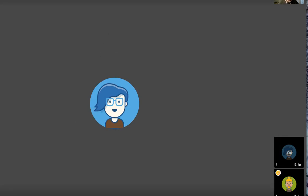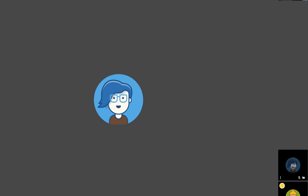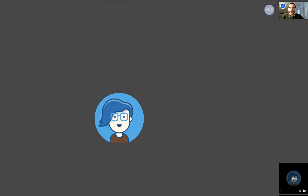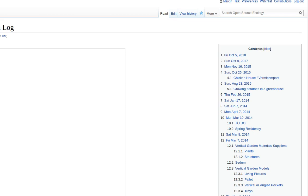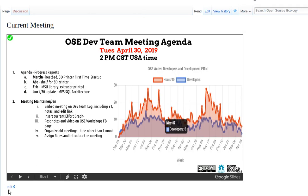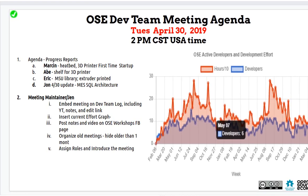Welcome to the April 30th meeting of the OSE Dev Team. We've got a few good updates and will continue with the work. The current meeting is on the current meeting page on the wiki. Click edit to get in there — it's live editable and anyone can edit this document.